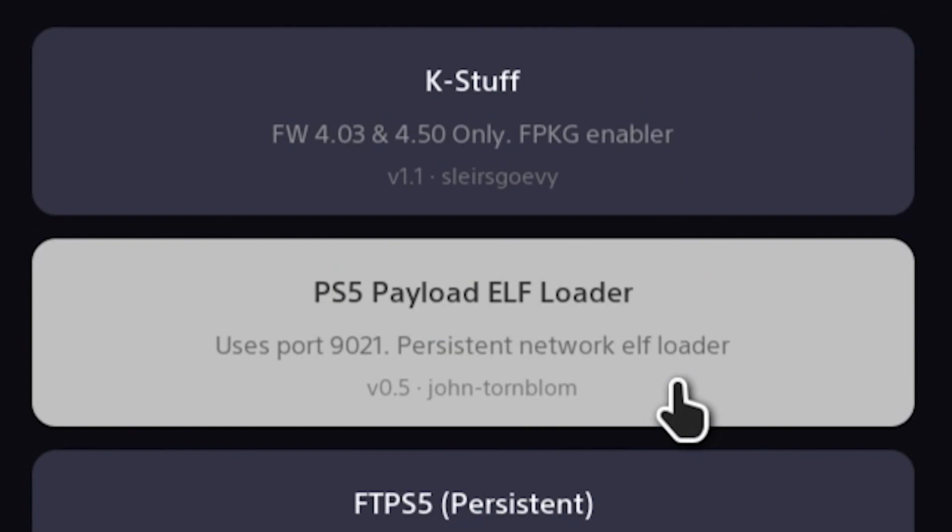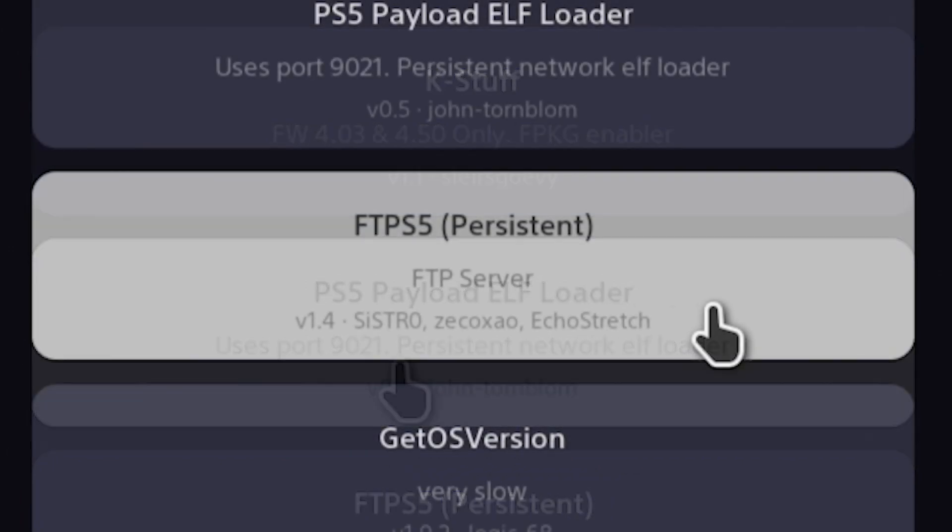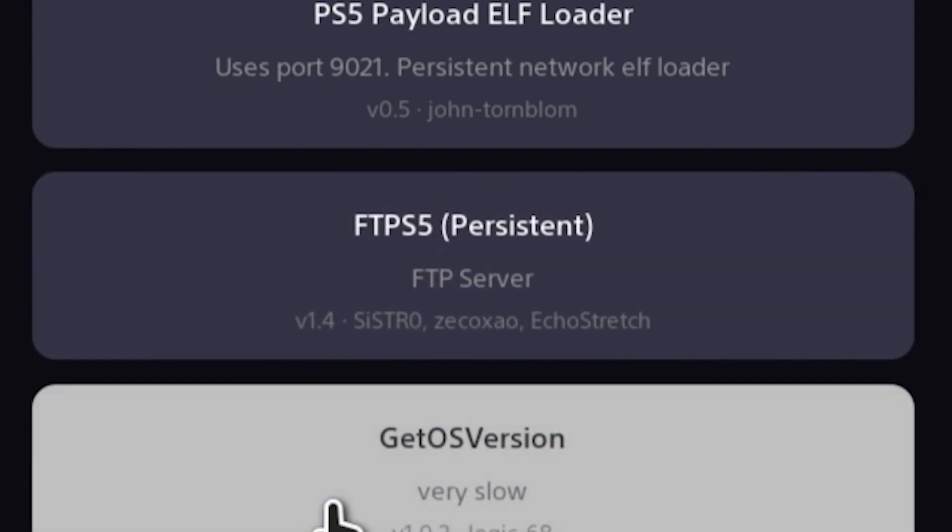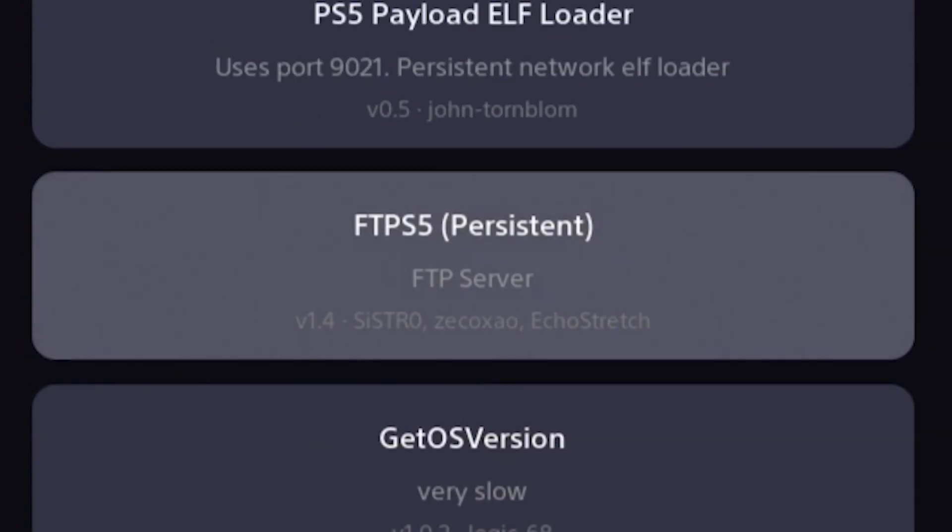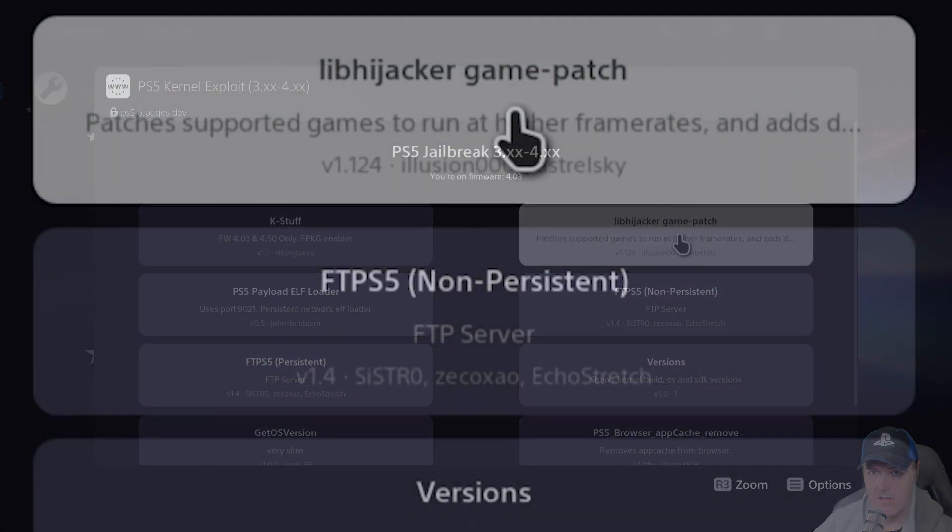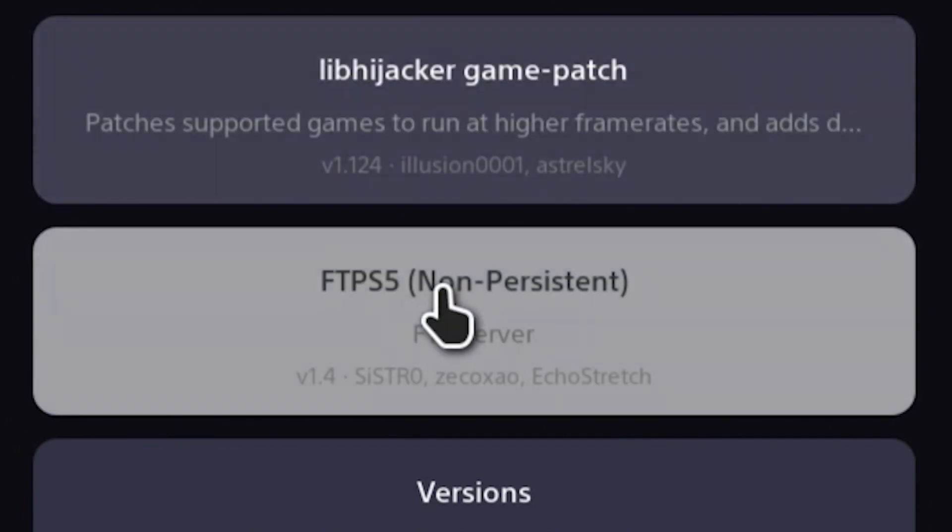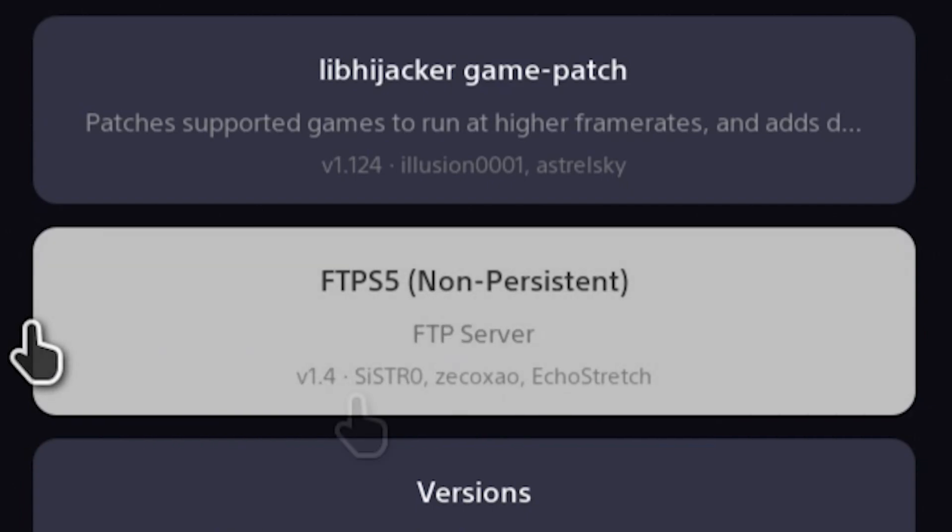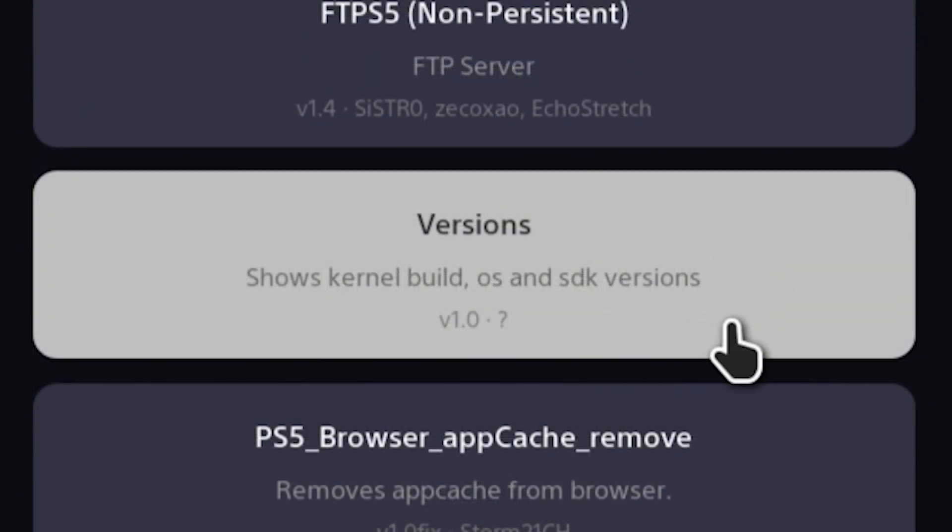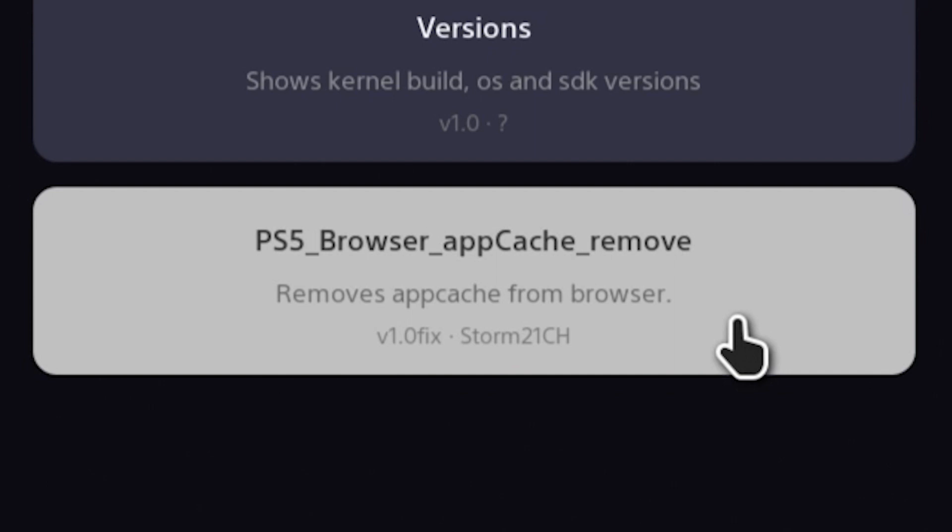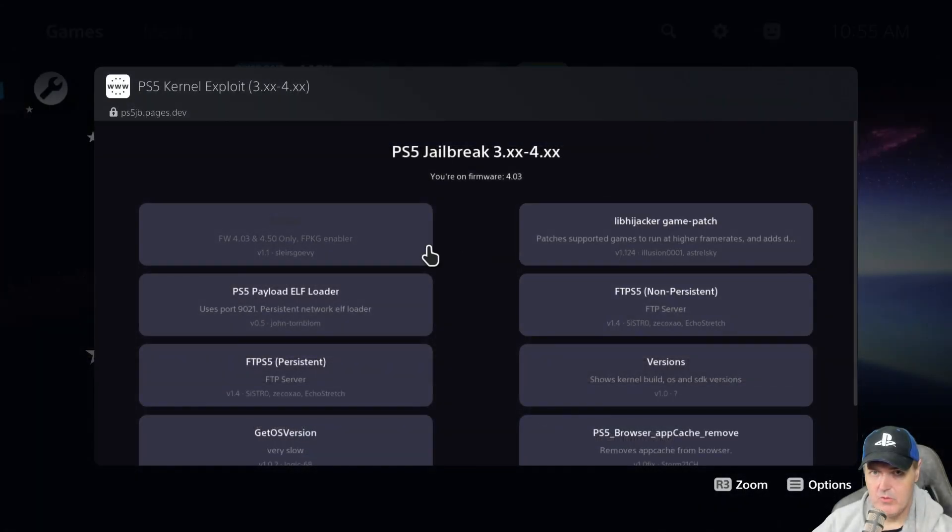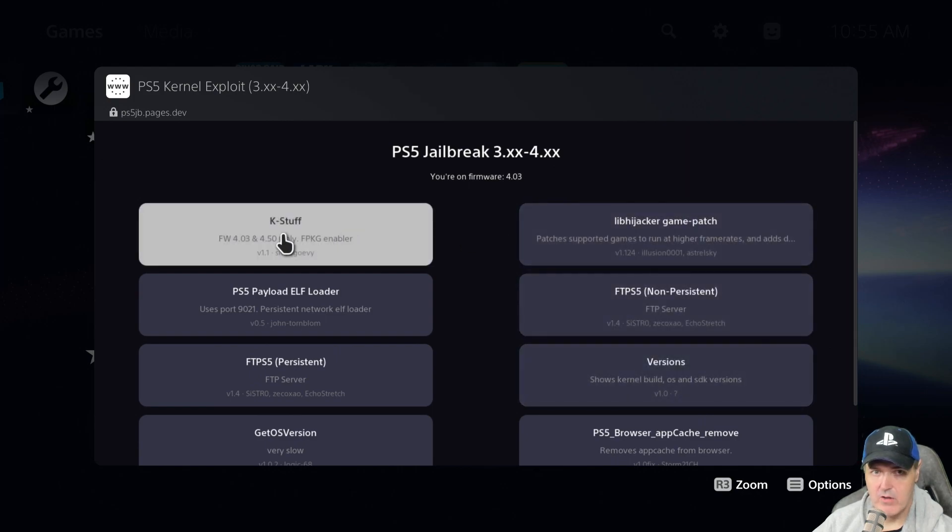There is another one right here. So this is the persistent elf loader. So this uses port 9021. It's by John Thornblom. There is the FTP server that is persistent version 1.4. There is a git os version. It says it's very slow. This one's by logic 68. And then when we come over here we can see there's lib hijacker. So this is the patches that Illusion has been working on. And then we have another FTP. This time this is the one that is non-persistent. This one is pretty much irrelevant right now. This next one shows different version numbers. So kernel build operating systems and SDK versions. And here is one that will just remove the app cache from the browser. So I absolutely love having all of these payloads right here available to me.